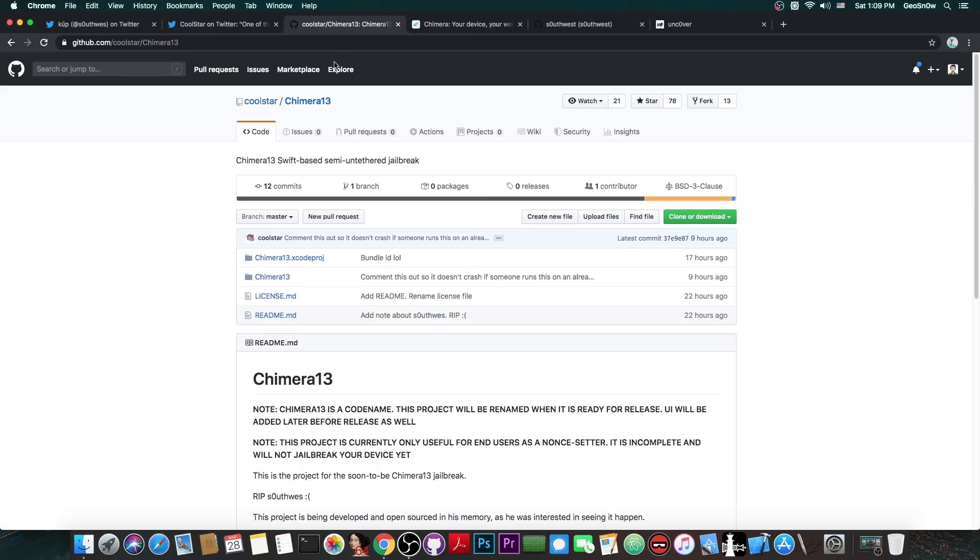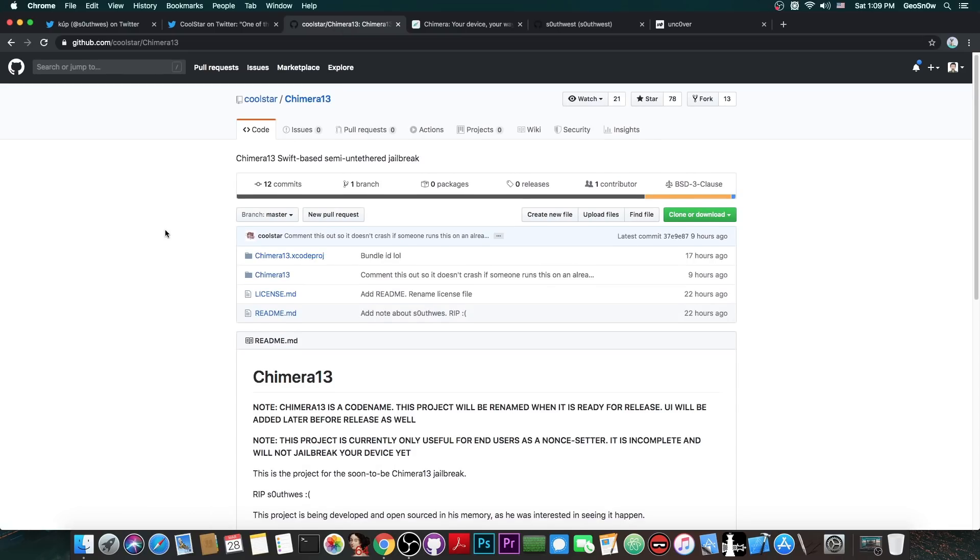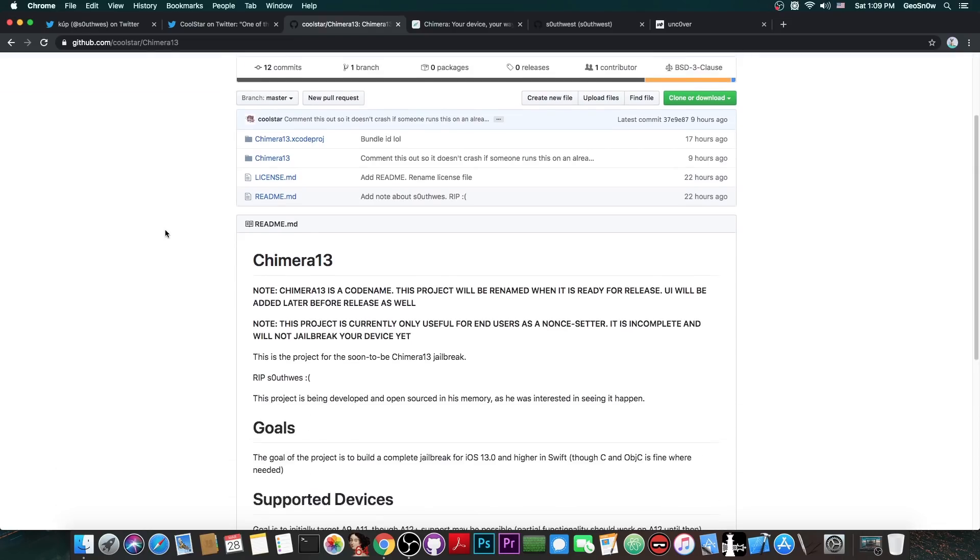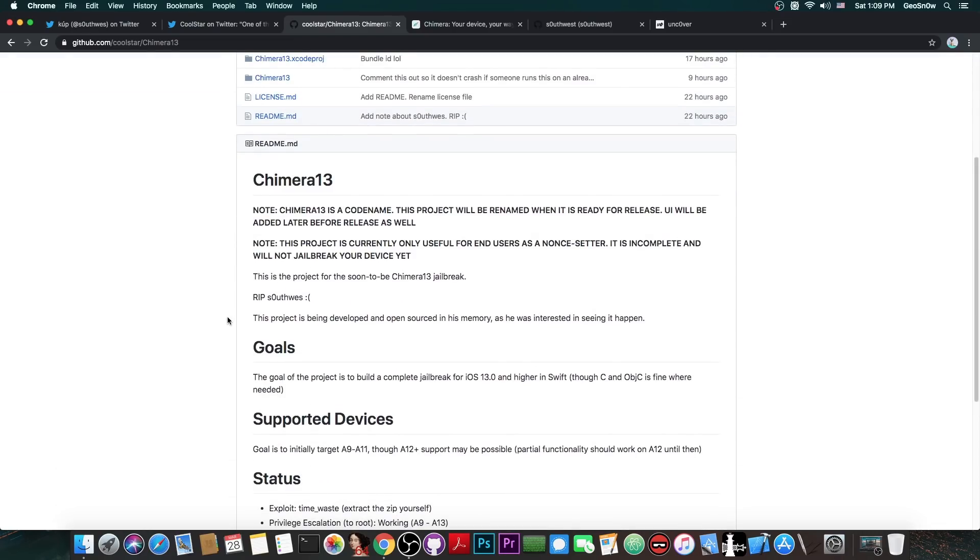So to have this open sourced is actually quite a huge thing, since Coolstar and his team never open sourced the Chimera jailbreak in the past, and of course this is the first time they do it, but it's unfortunate that they did it for this reason.